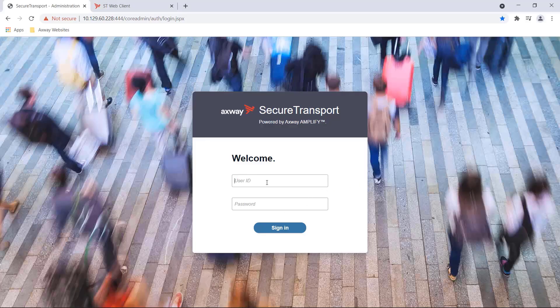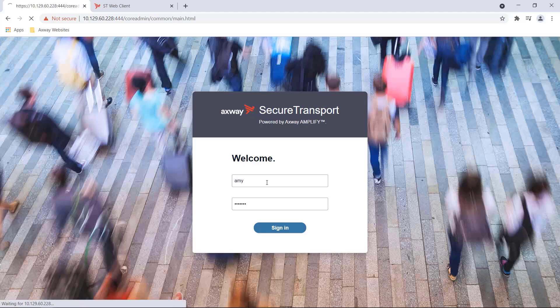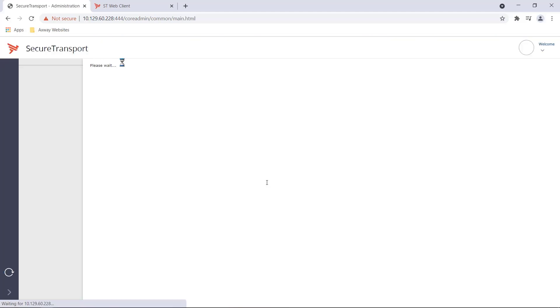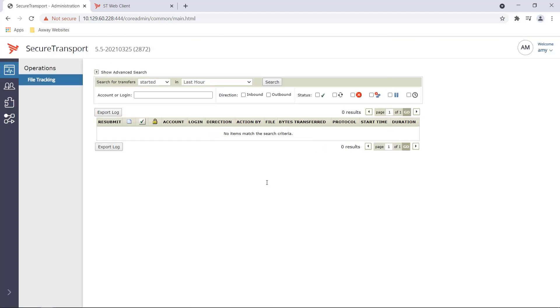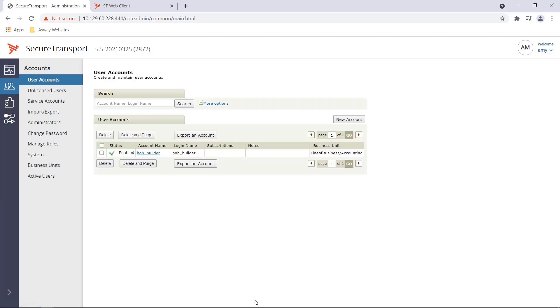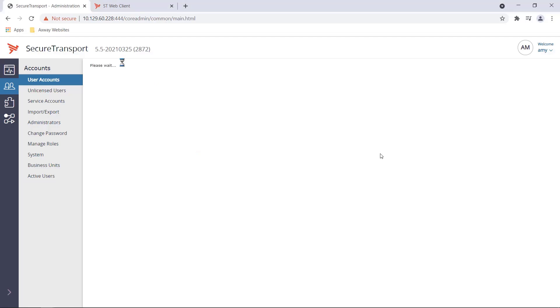The administration interface is web-based and I'm going to log in as Amy. This is Amy's view of the gateway administration interface. Her view is limited to the business unit that she's a part of and that is accounting. This is where Amy is going to onboard and set up a new customer in the MFT gateway. Amy can manage the users also referred to as accounts. An account is a representation of a customer or a partner. Let's create an account.